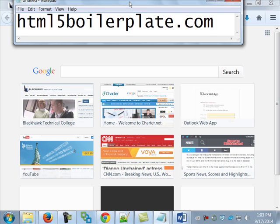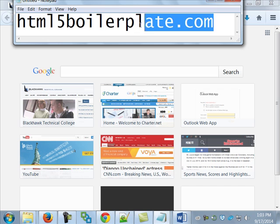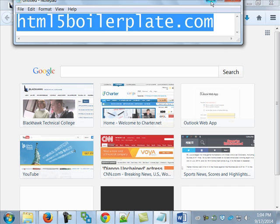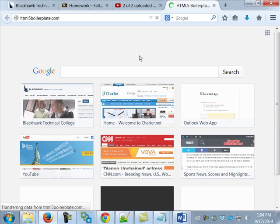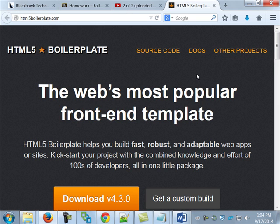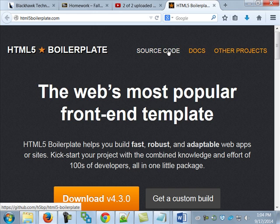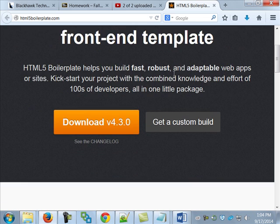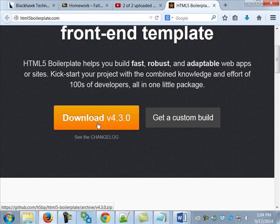Anyone have any problem getting onto the site? So taking for granted that you're all here right now. If you want to read more stuff about what HTML5 boilerplate is, you can go out to the documents. You can actually look at the actual source code. The thing is, if right now we went and downloaded version 4.3.0, we'd get everything. We only want a little bit of what's in there right now.